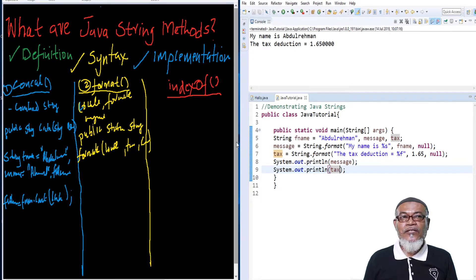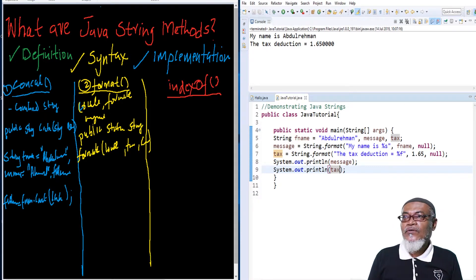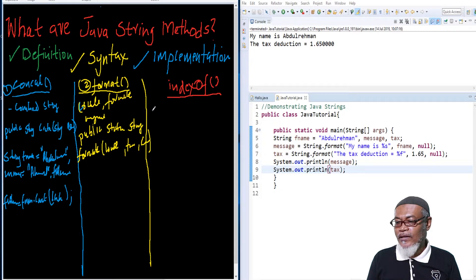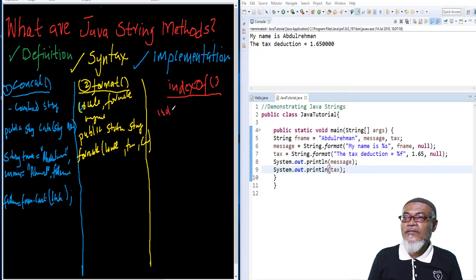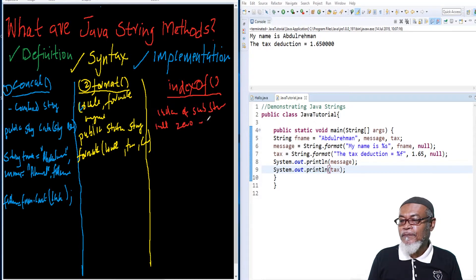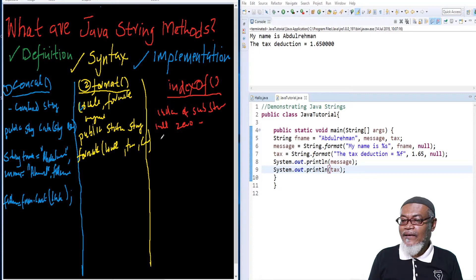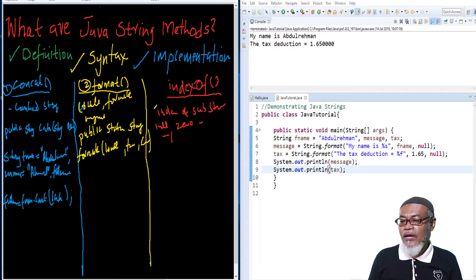The third method is indexOf. The indexOf method returns the index of a given character, character value, or substring. The index starts from 0 up to the length minus 1. If it does not find the character or substring, it returns minus 1.